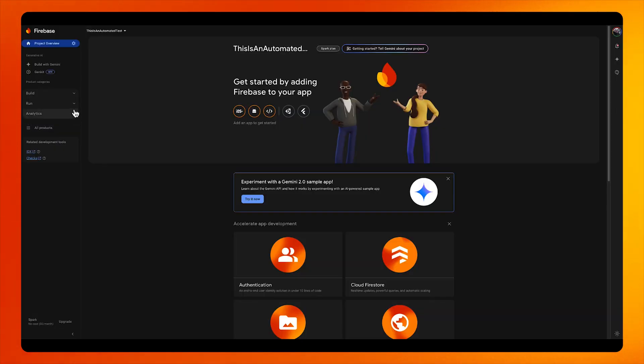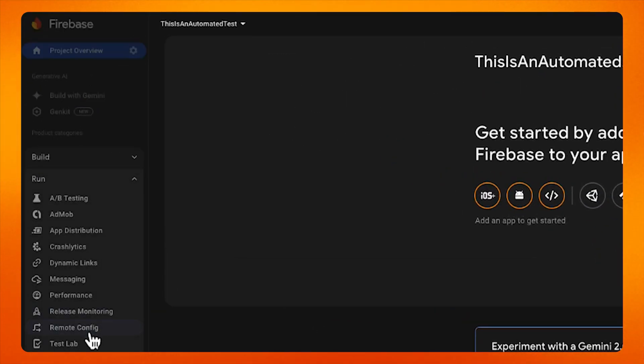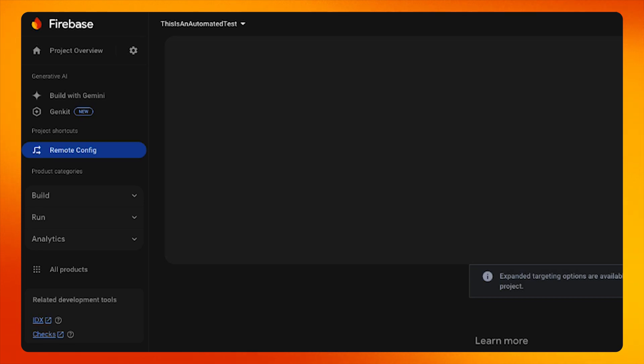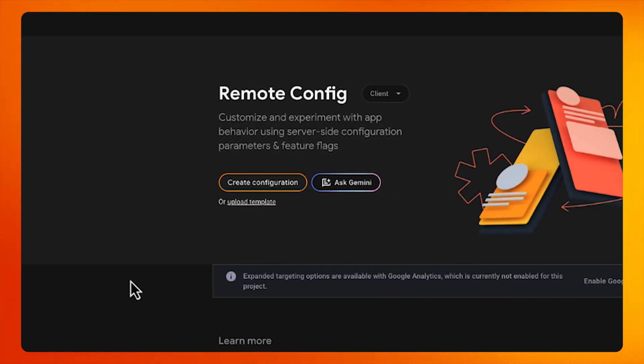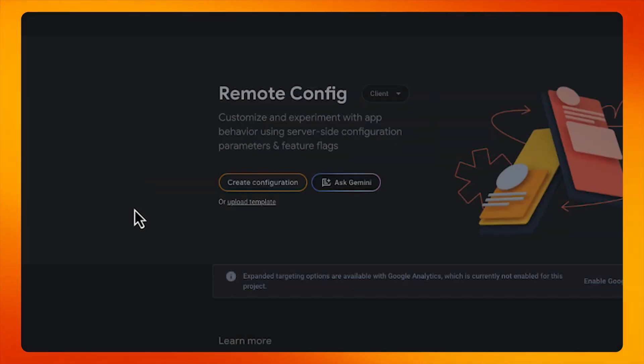Let's take a look at how to do this. Let's assume I want to deliver custom messages based on battery level. In order to do that, I first need to set up Remote Config to expect a battery level signal. I start in the Firebase console and go to the Remote Config tab, where I make sure that I'm on the client configuration.